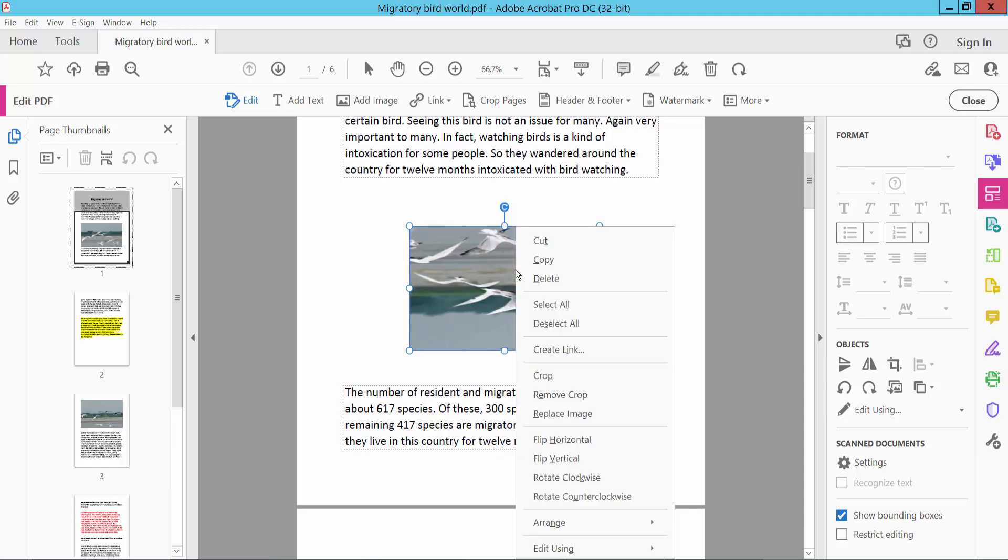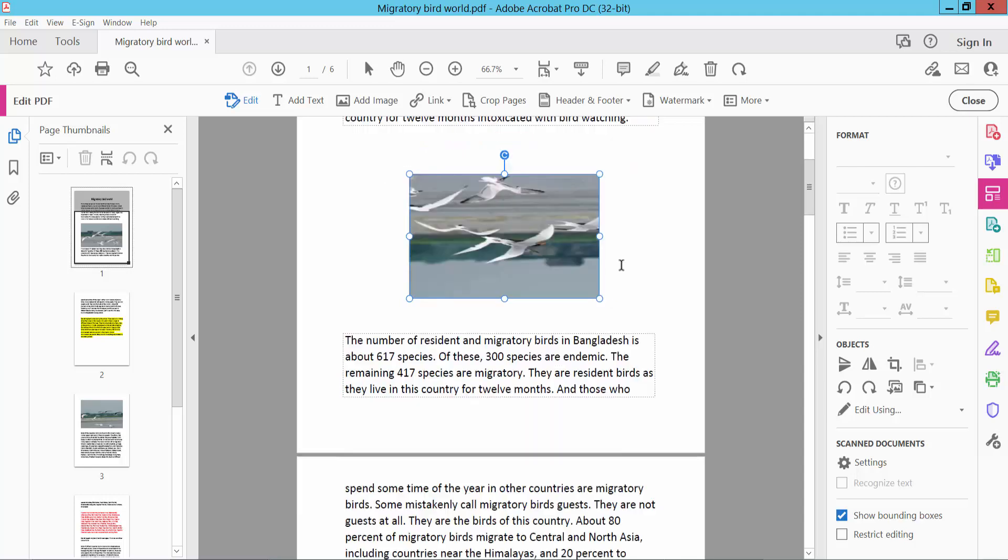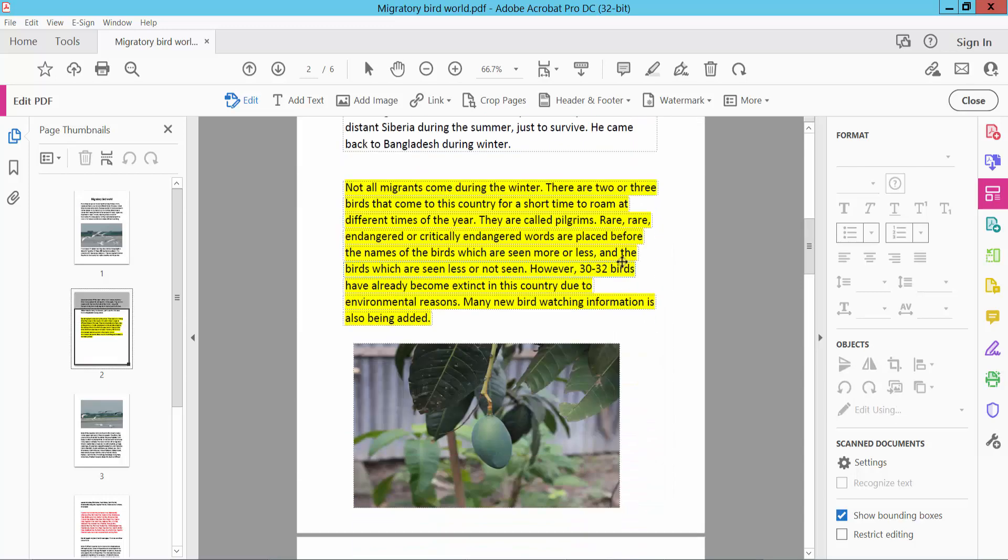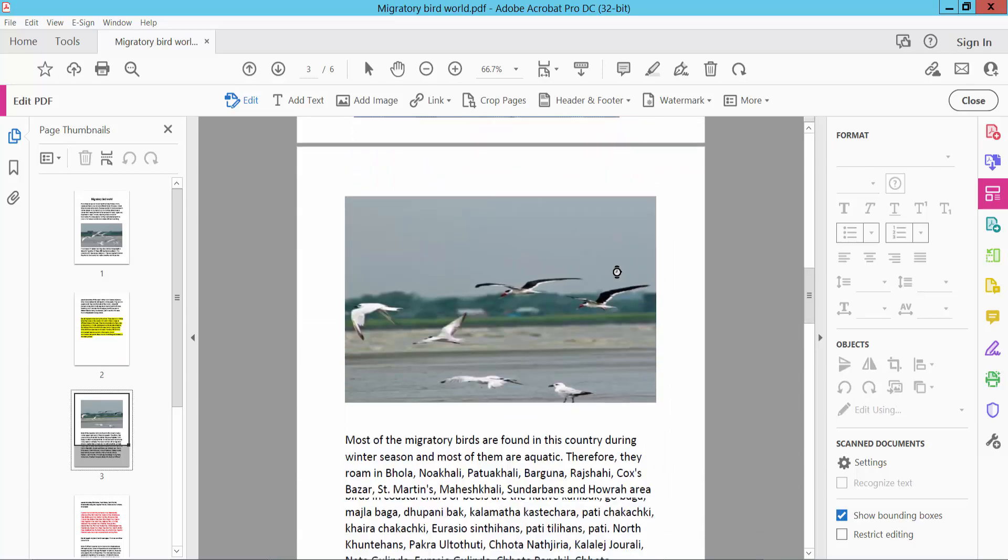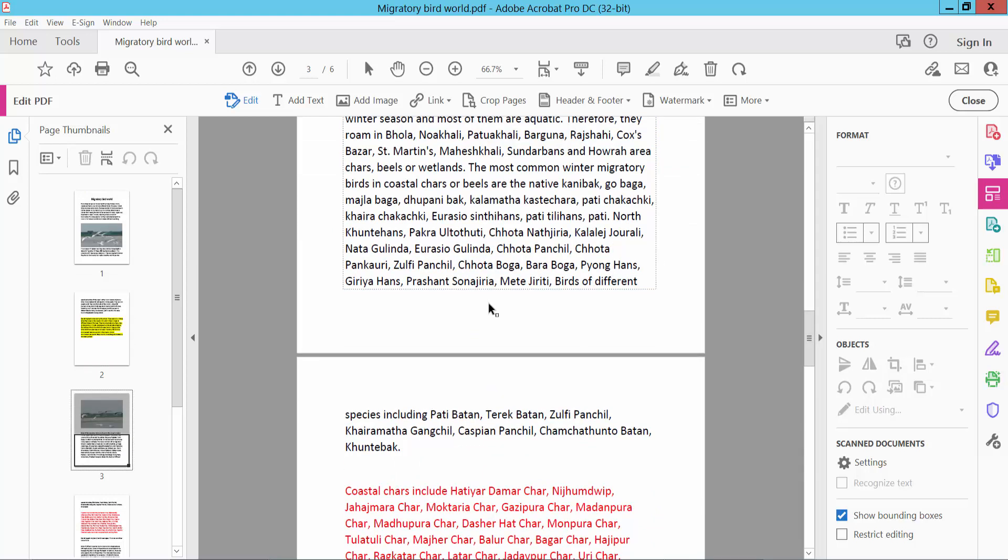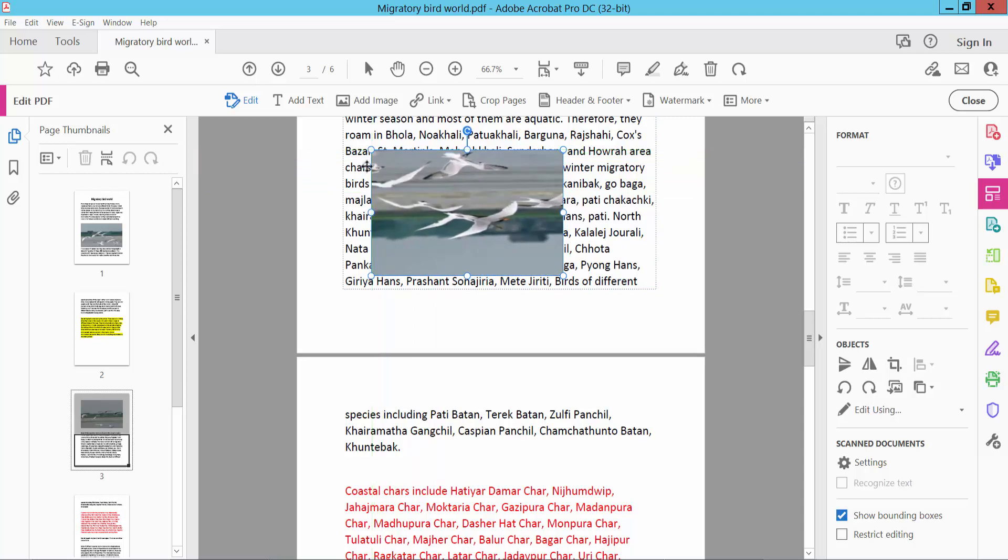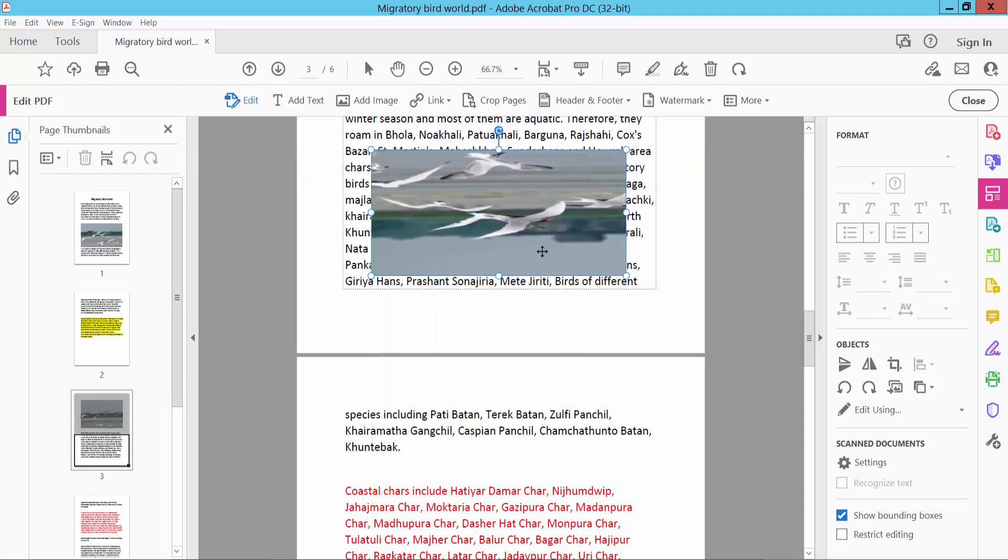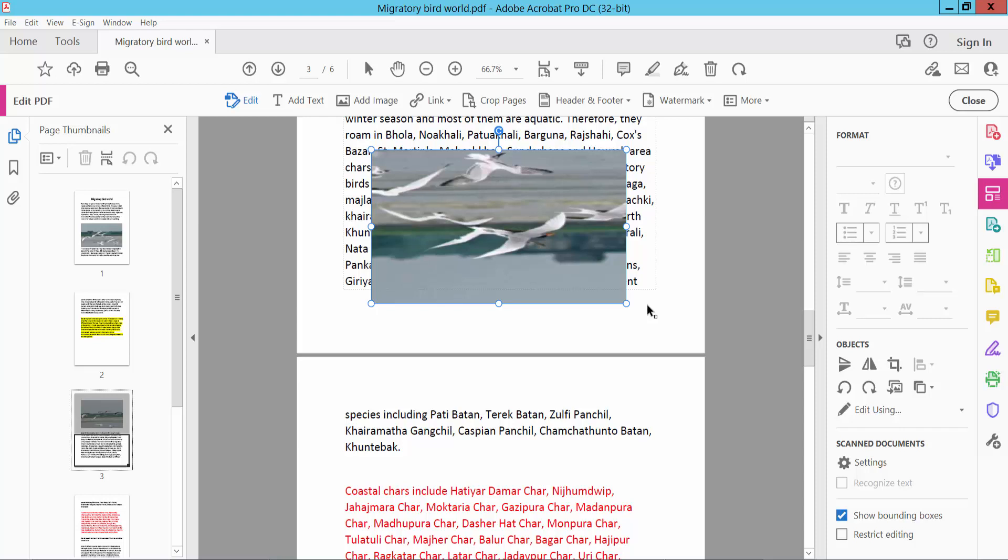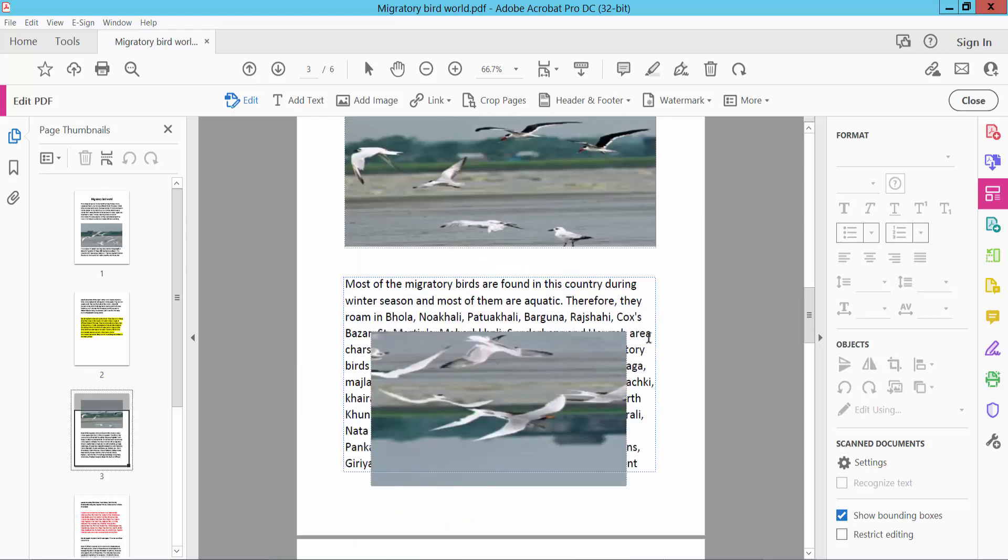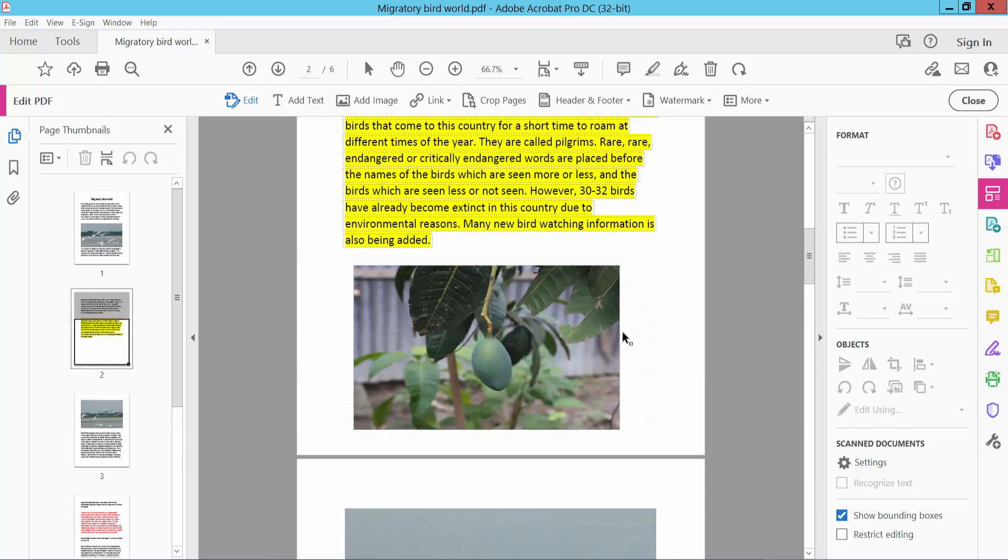I'll also copy this image and paste here. And increase this image size here. Okay, yeah. Now edit this image, click here.